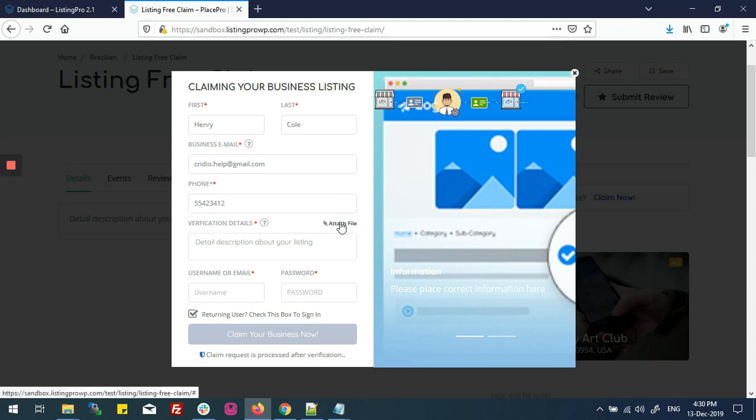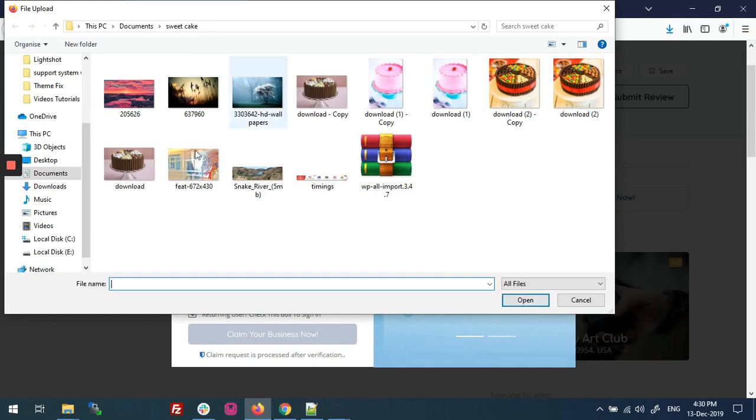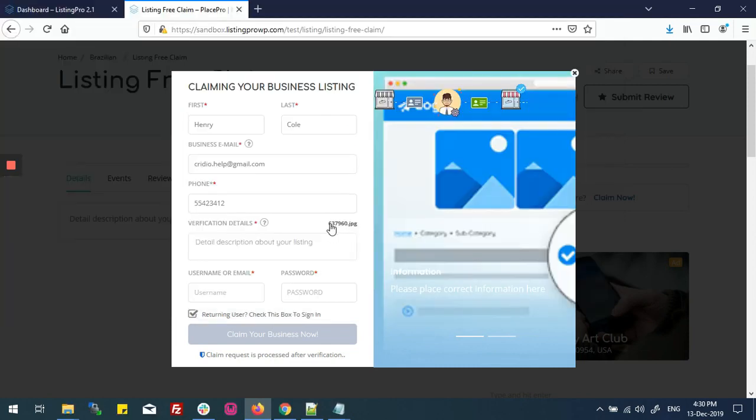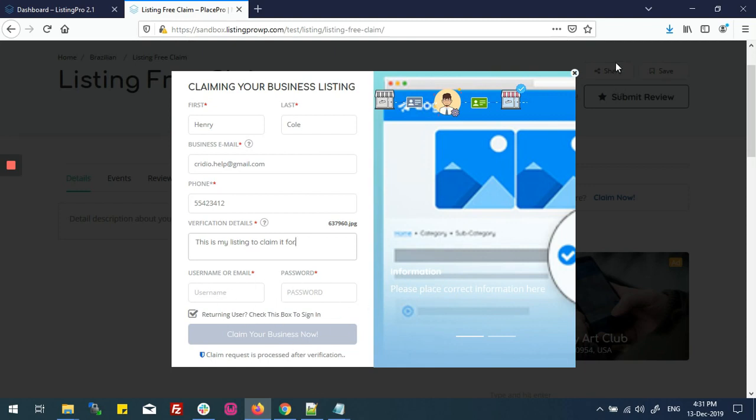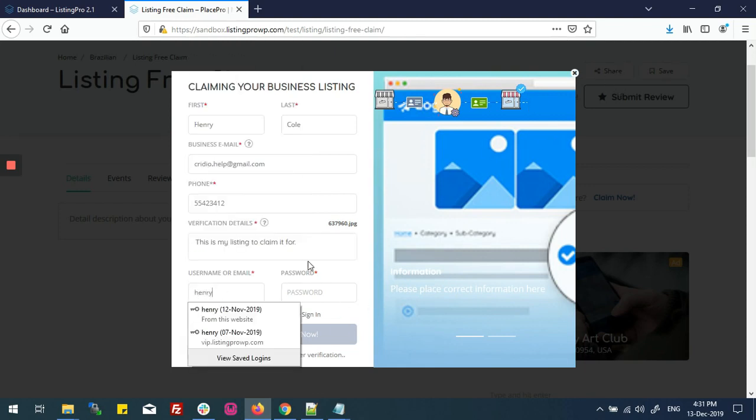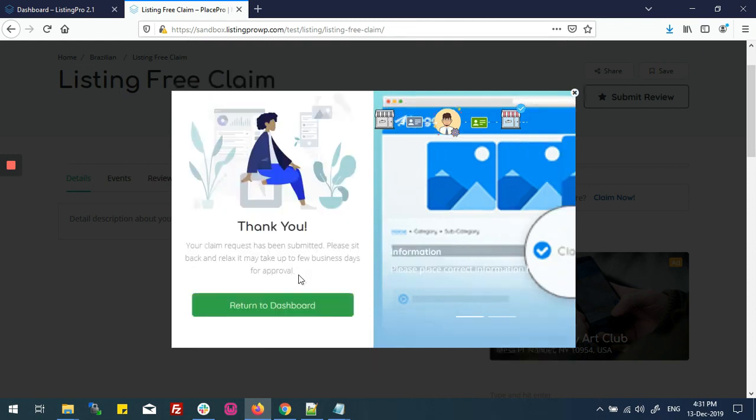I'll choose an attachment from here as identification. Now I will type a description. Returning user or instant, this method is applicable when you are not logged in. And now claim your business now. And now it's a thank you message.